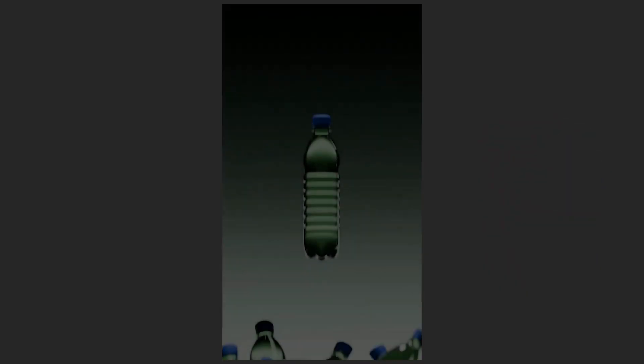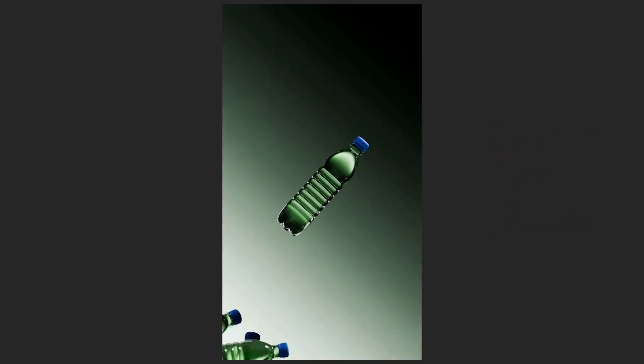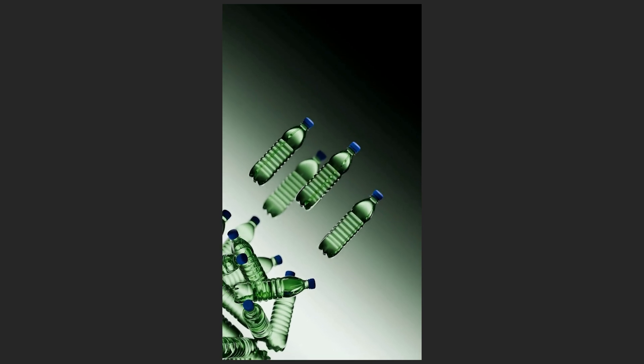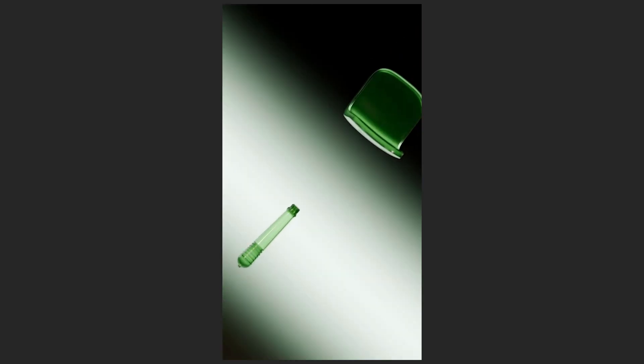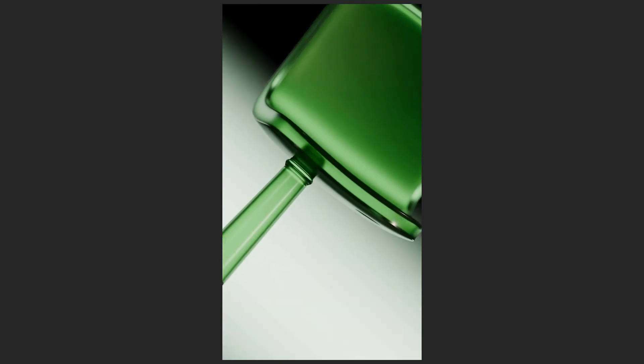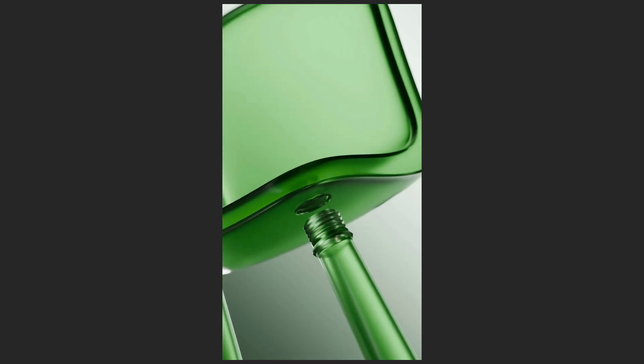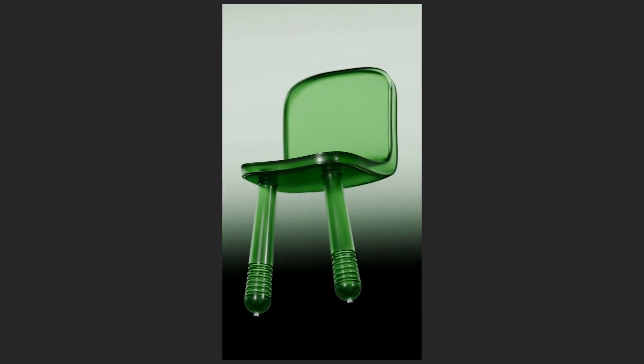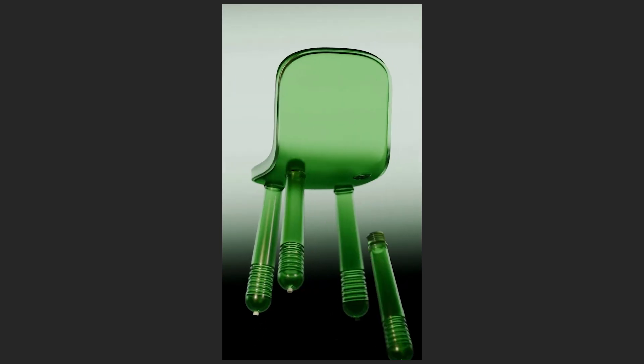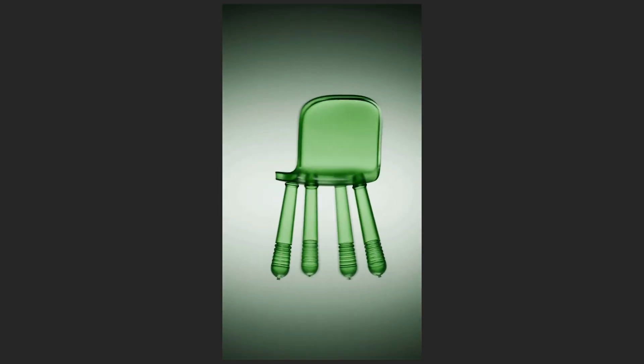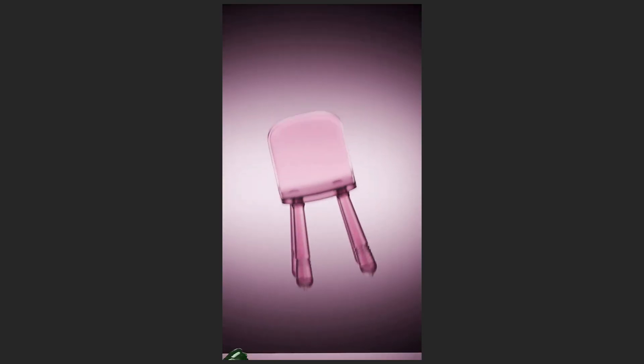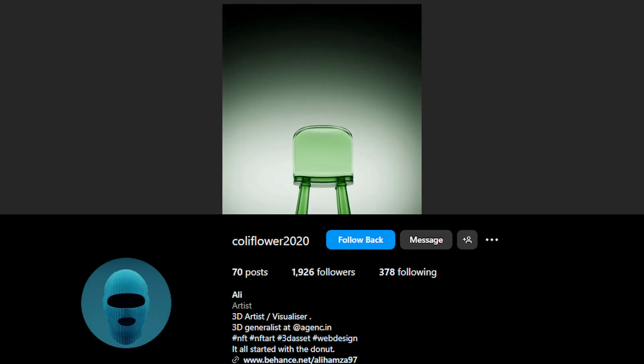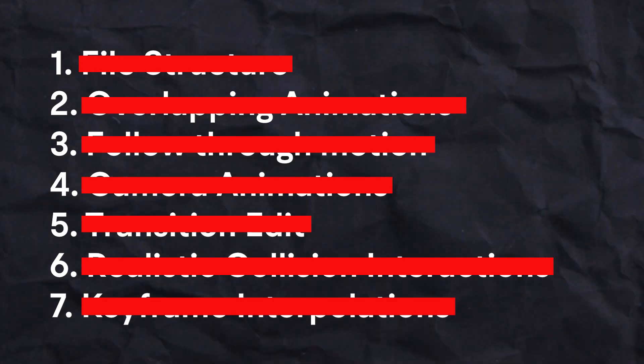Today I will be working on this animation and see what I could do to improve it. Thanks to Cauliflower 2020 for sharing this Blender file. These are some of the things that I will be doing to make this animation better.